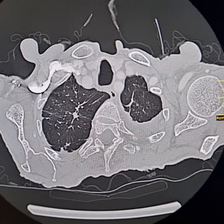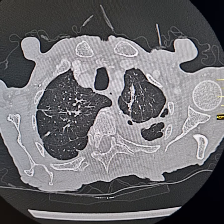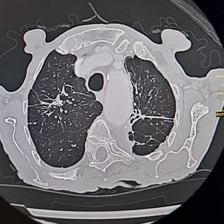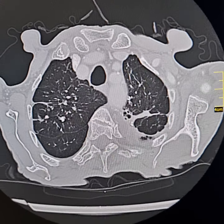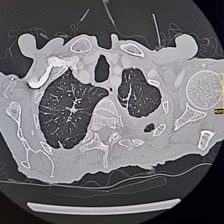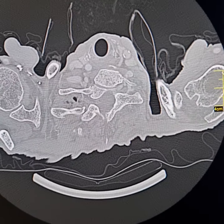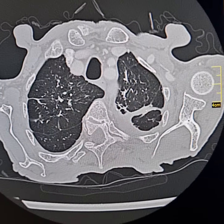This is a CT of chest, abdomen and pelvis of an aged patient. His age is approximately 87 years. There are multiple interesting findings.